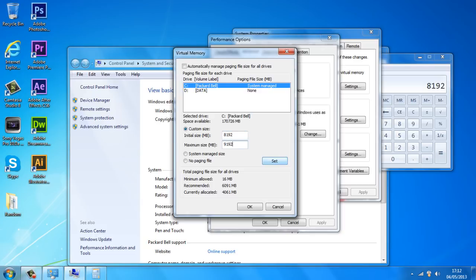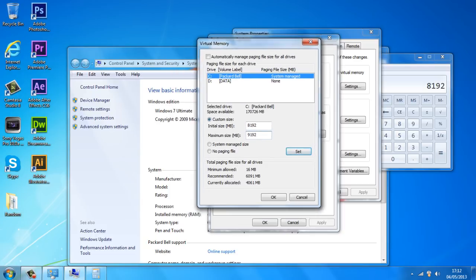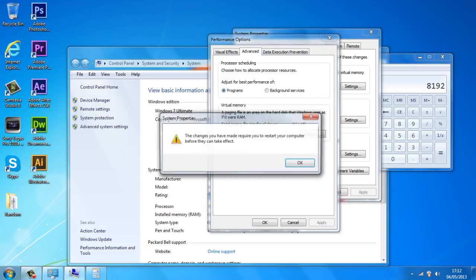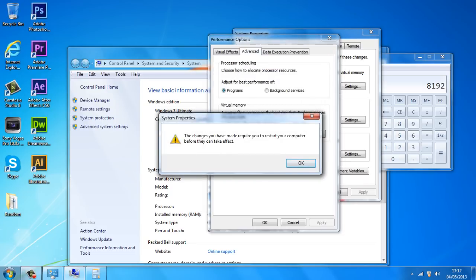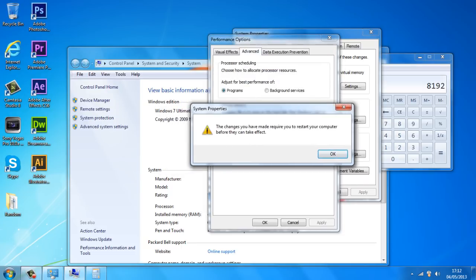So once this is done just click set and just click OK. And it's going to give you a little warning.